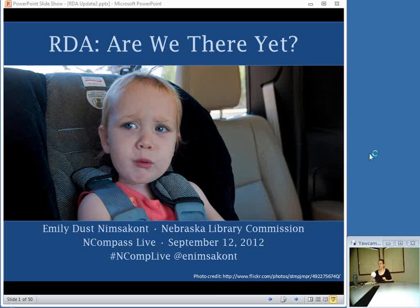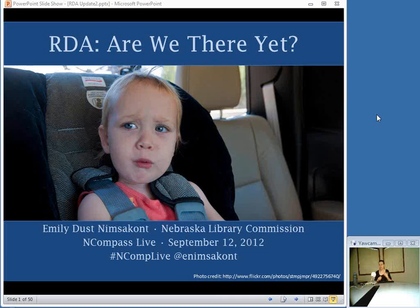Welcome to this week's edition of Encompass Live. I'm Emily Nimsik, here at the Nebraska Library Commission. I'm filling in for your regular host, Krista Burns, who is out of the office this week, and I am also presenting this week's edition. Encompass Live is the Nebraska Library Commission's weekly online event. It covers a variety of topics related to library activities, sometimes hosted by commission staff, sometimes we have guest presenters.